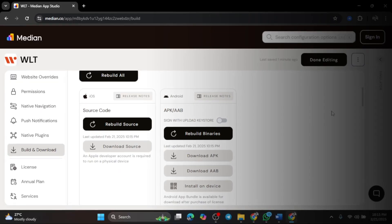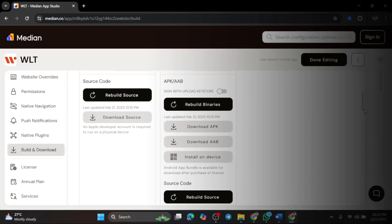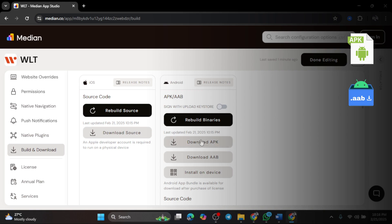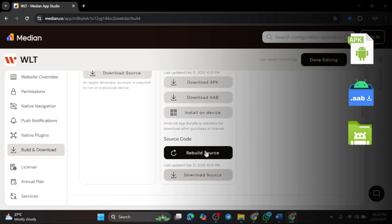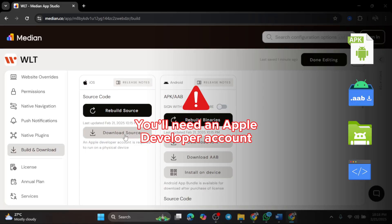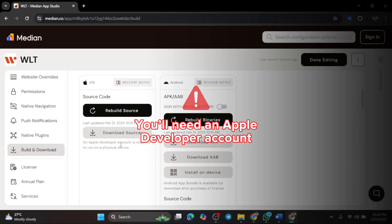Once done, you'll get options to download your app in different formats: Android APK, ready to install on Android devices; Android AAB, for publishing on the Google Play Store; Android source code, if you want to modify the app manually; and iOS source code, for publishing on the App Store. Note: you'll need an Apple developer account to run it on a real iPhone.